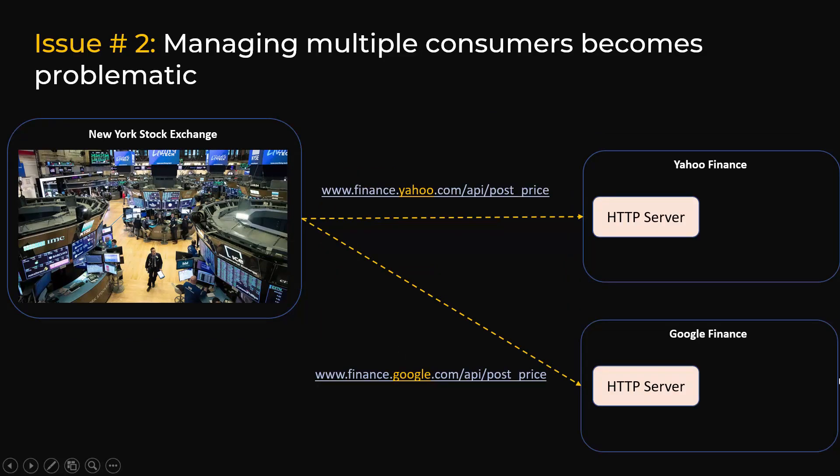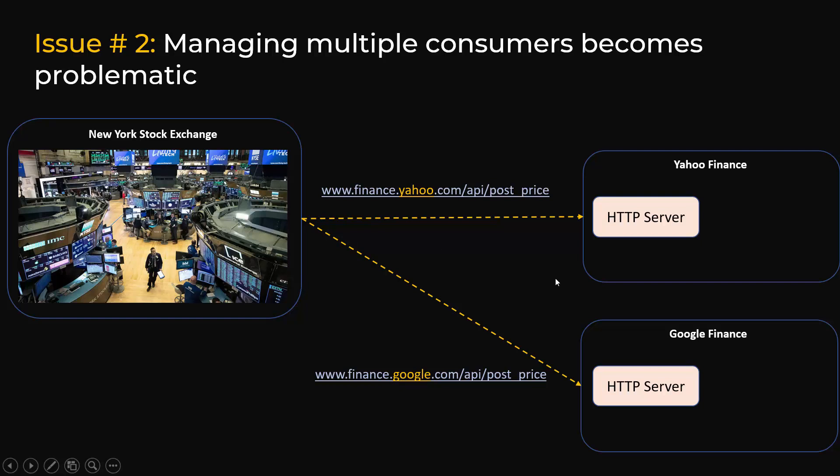Another issue is tomorrow if Google Finance wants to receive the same pricing feed, now the engineering team at NYSE will have to change their code and use Google's URL to supply them the prices.